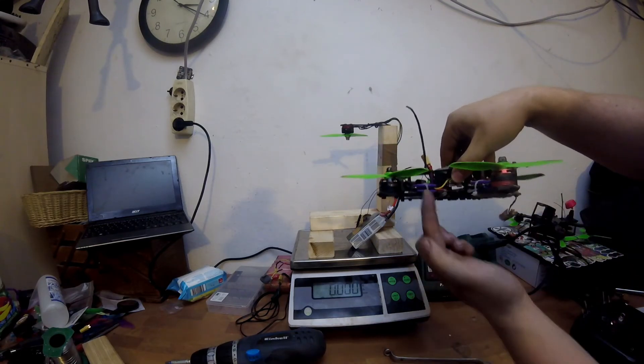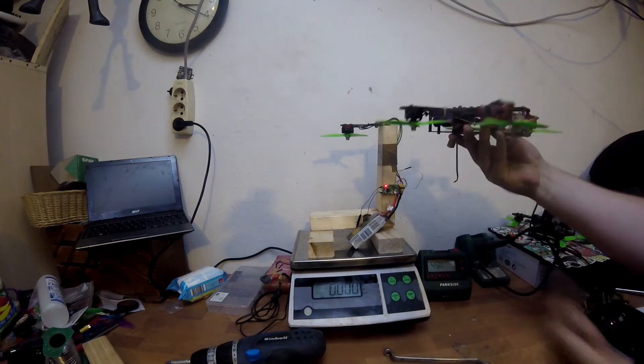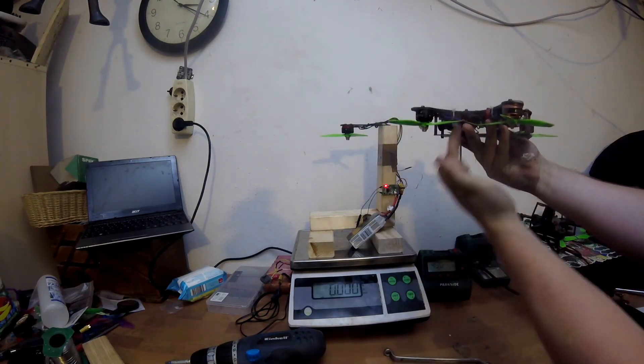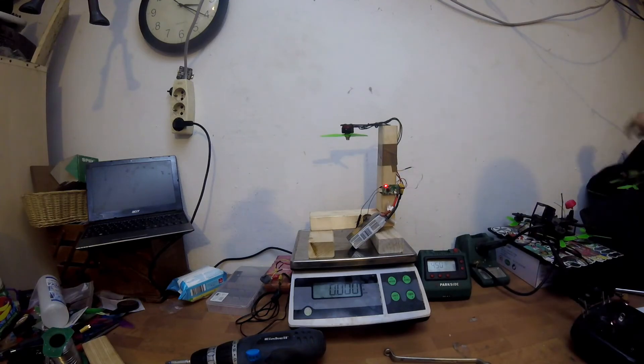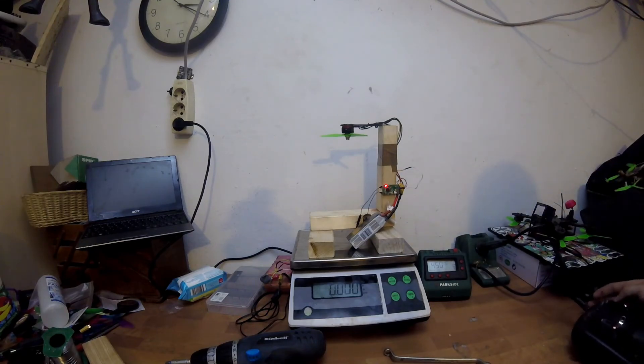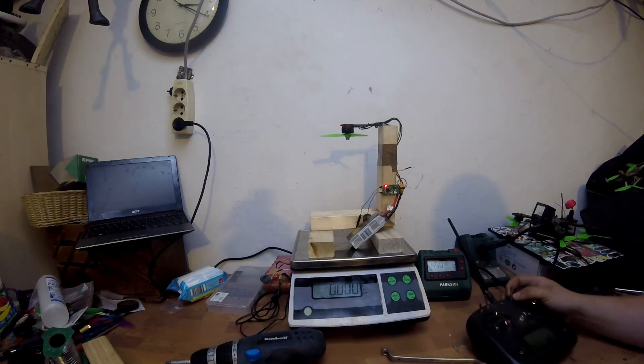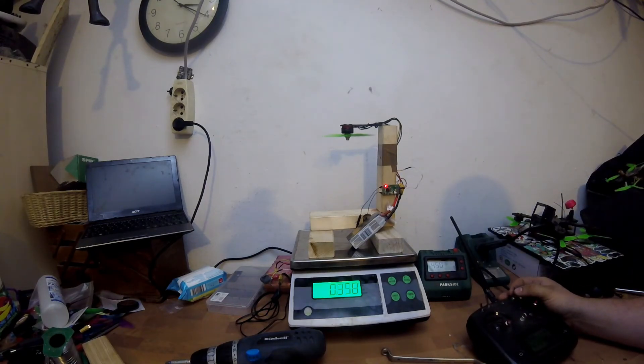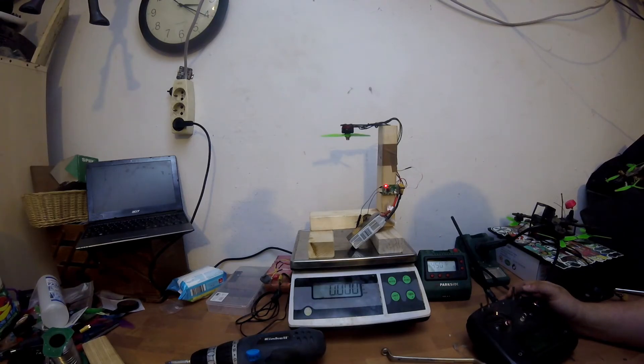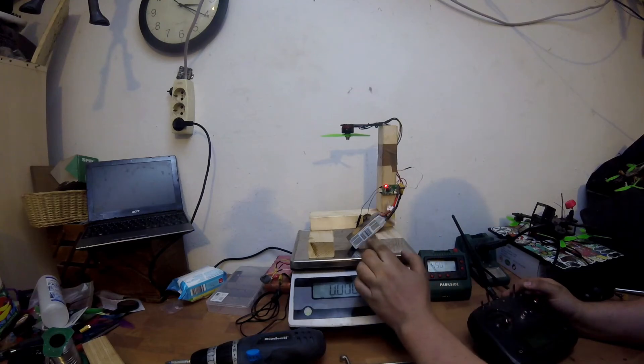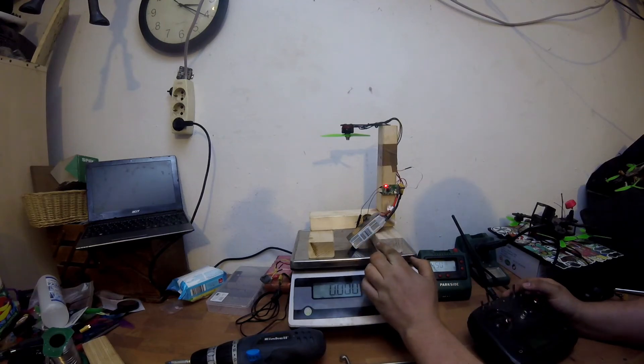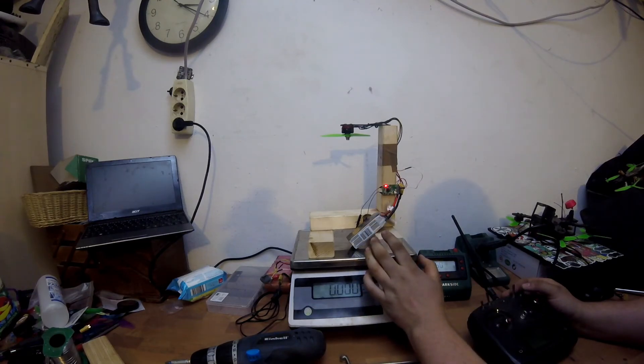50%, 360 grams, let's say 360, doesn't matter. We're gonna do the same test with a full lipo and I'm gonna do everything in one take.